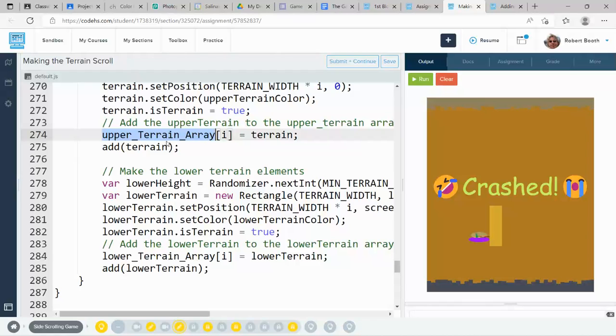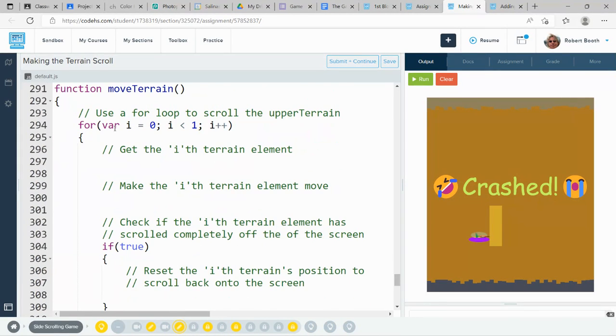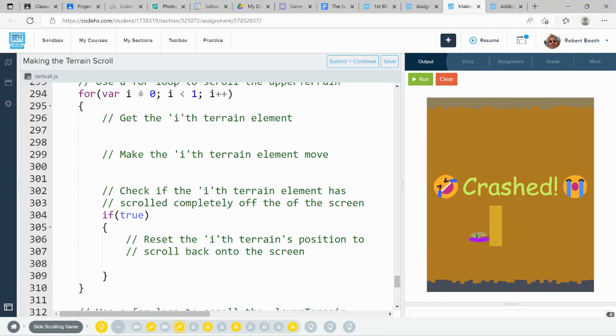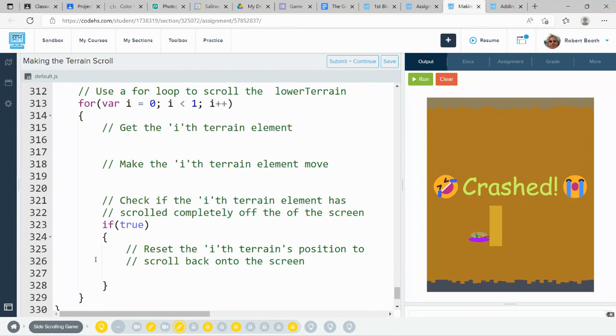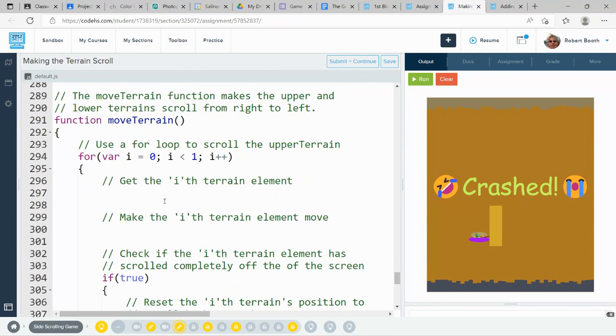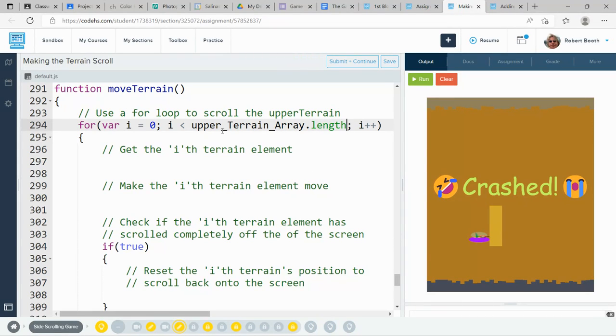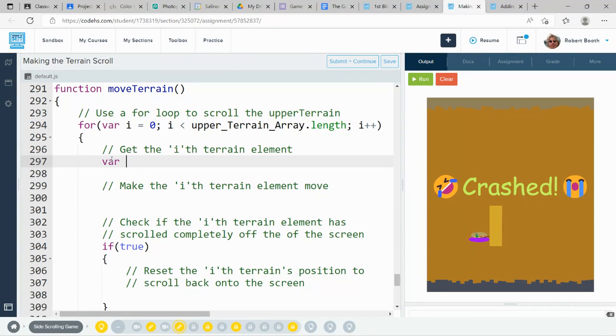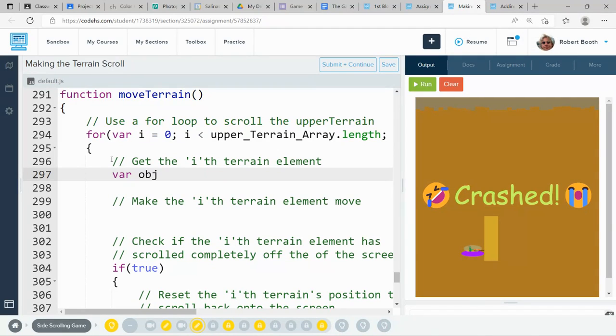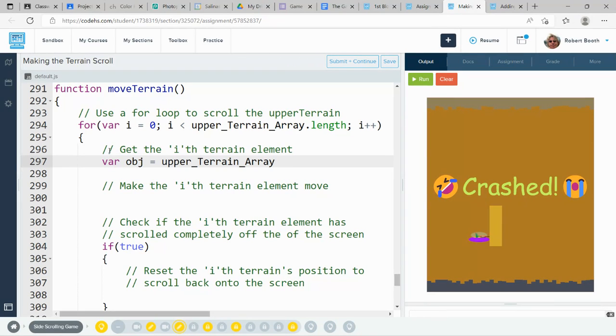Now, I'm going to go grab that part, upper terrain array. Here in my move terrain loop, it runs on two for loops. This first for loop handles the upper terrain. The second for loop handles the lower terrain. In the upper for loop, where I have a 1 right here, I want to paste my upper terrain array dot length. It should be upper terrain array dot length. That will make this loop execute however long my upper terrain array is. And then we're going to make a variable called object and we're going to make that equal to upper terrain array in the ith element. That's going to get the ith element out of that array and store it in this variable called object.